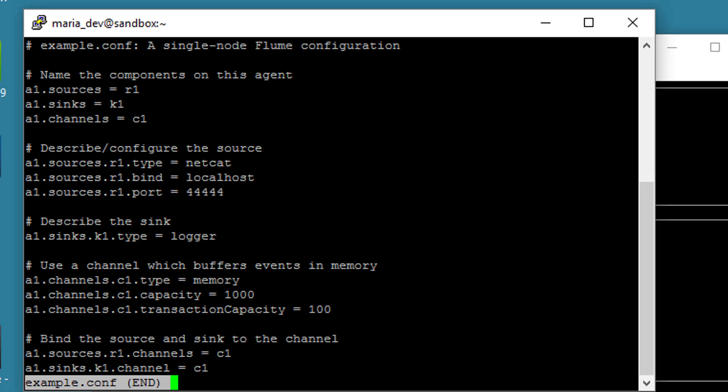Finally, we will bind the source and the sink to that channel. So we just say A1 sources R1, so our R1 netcat source that we set up up here is going to be attached to the C1 channel. And note that it says channels. You can actually associate a source with more than one, but a sink can only have one channel. And we're going to associate that with that same C1 channel. So through this configuration file, you might want to pause and kind of like let this sink in, make sure you understand it. All we're doing is setting up a netcat source, a logger sink, a memory channel that connects the two. So we're setting up a flow that starts with a netcat source, goes through a memory channel and finally ends up in a logger sink.